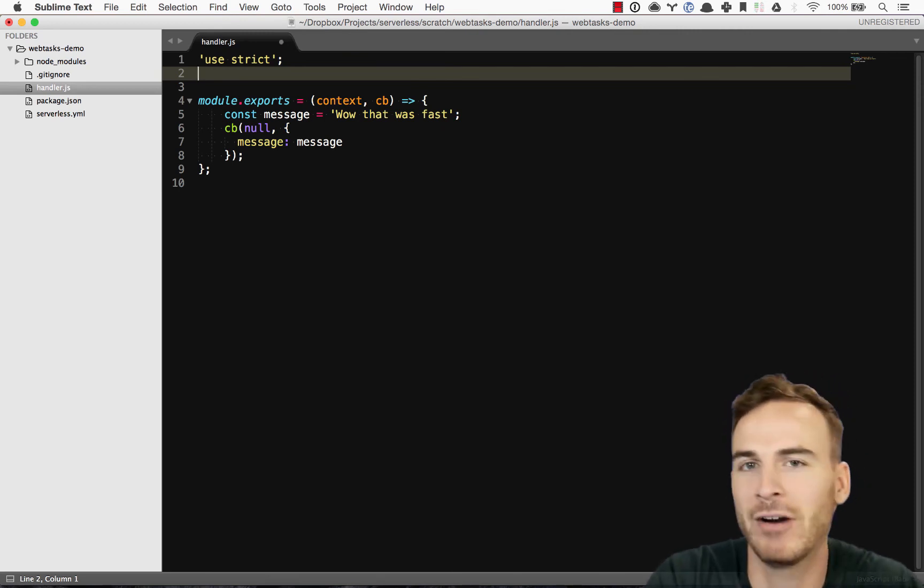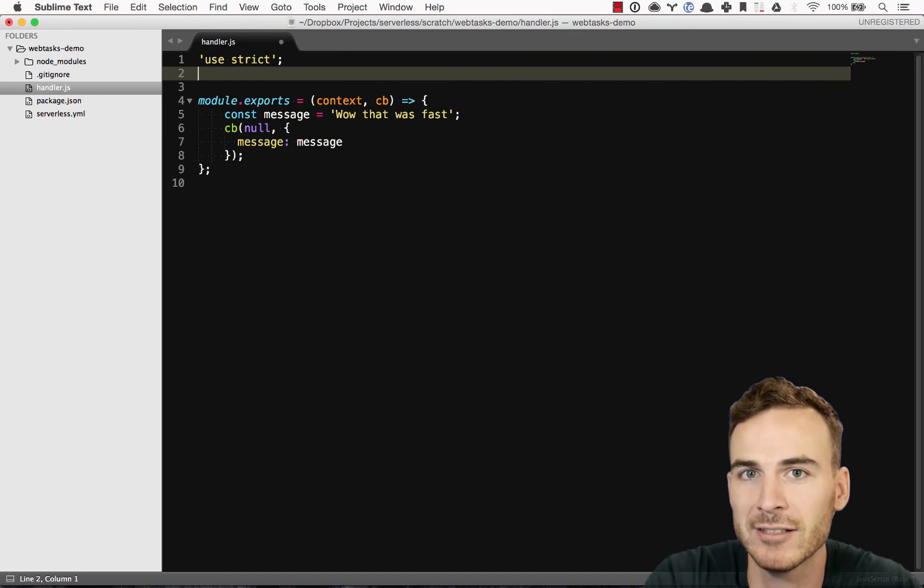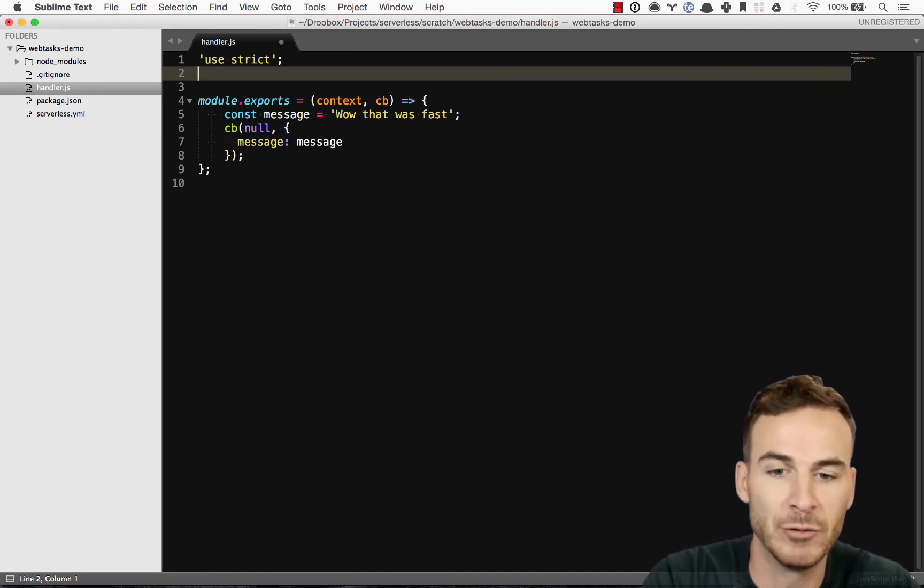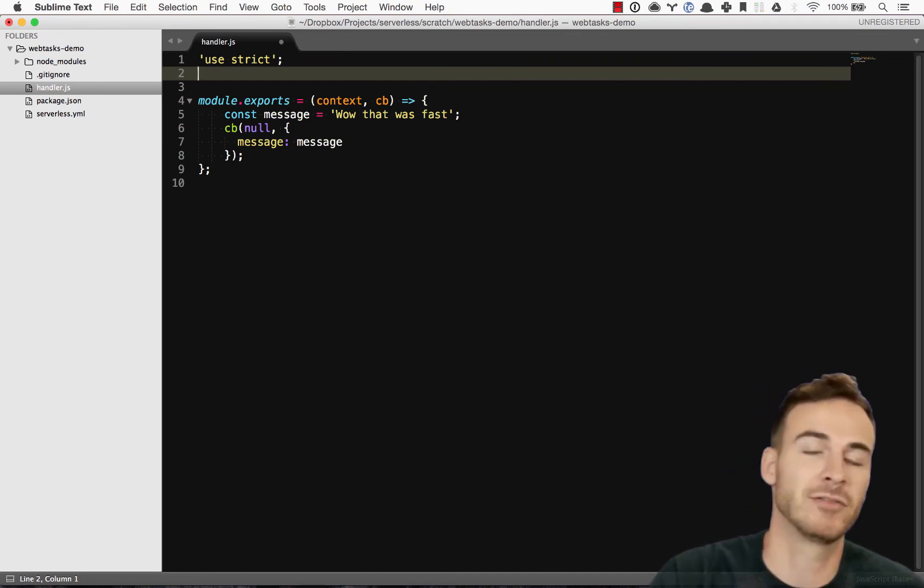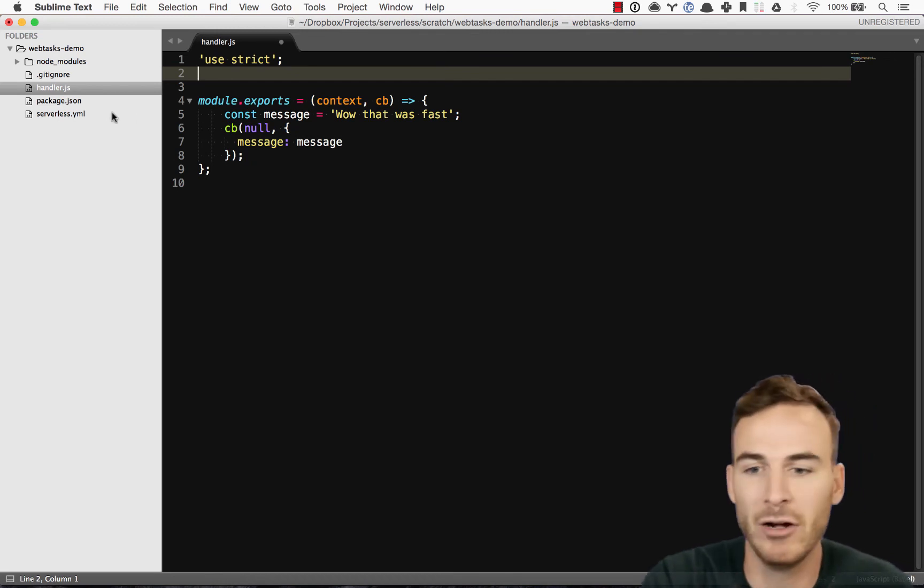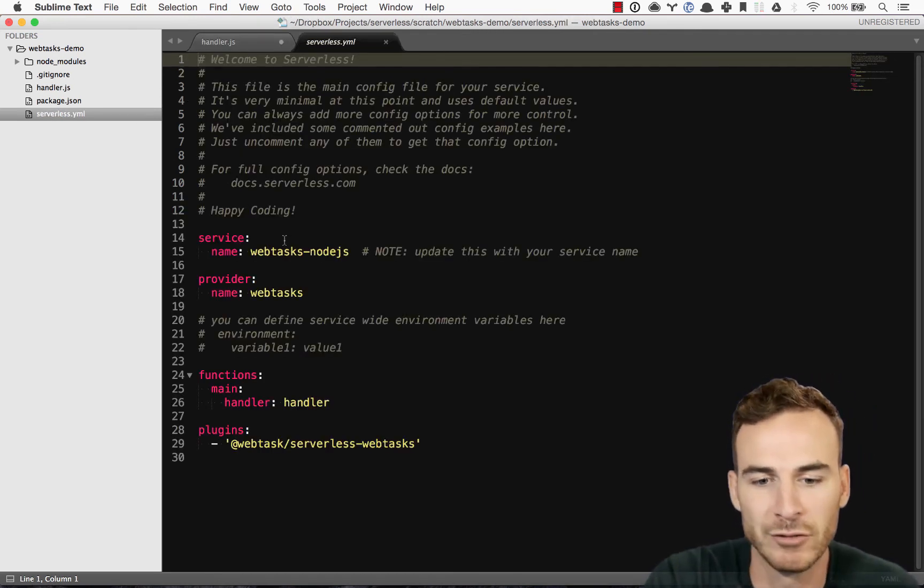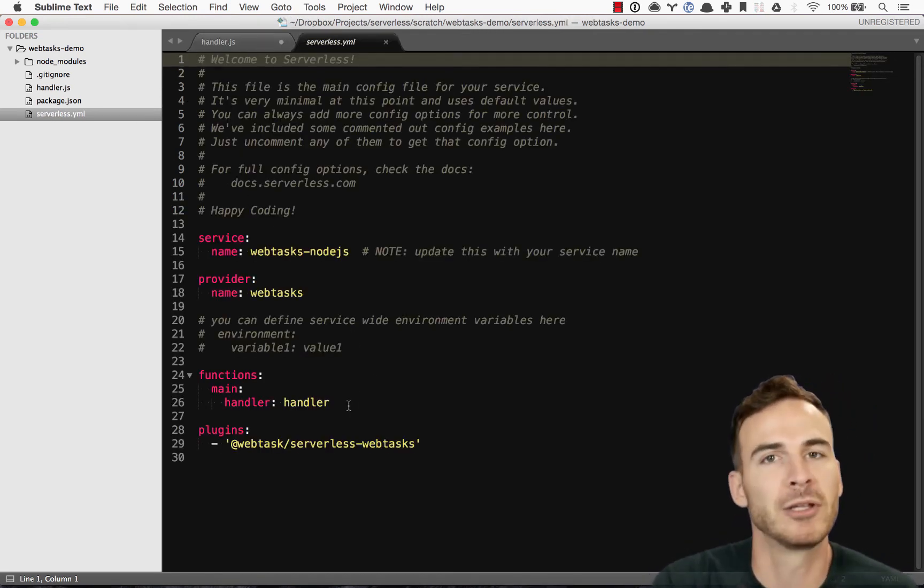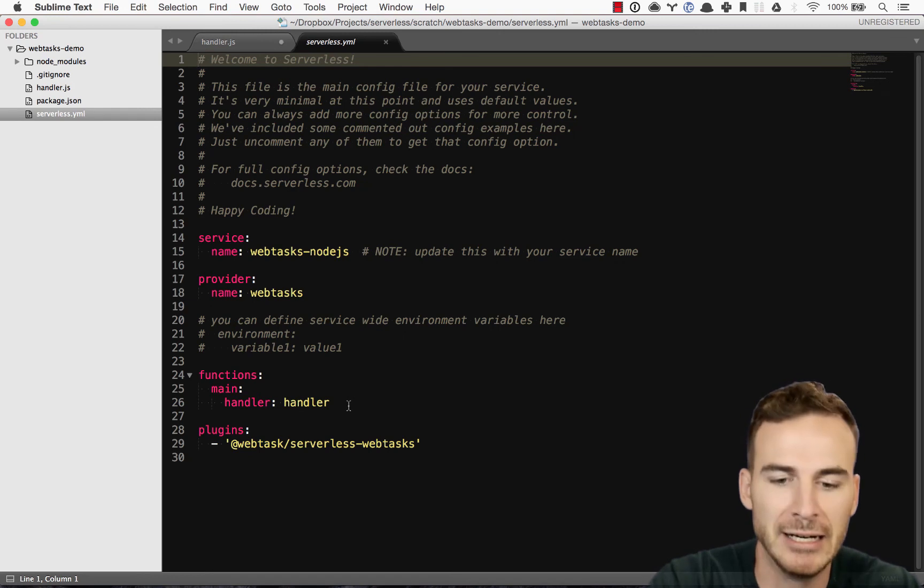So that opens up a wide variety of use cases that you can use for, you know, running your webtask services all through the serverless framework, which you're, you know, familiar with hopefully.